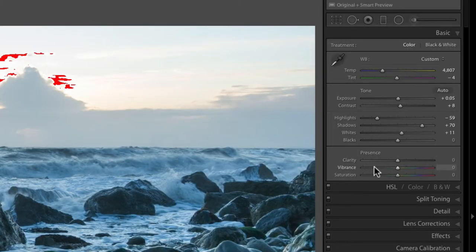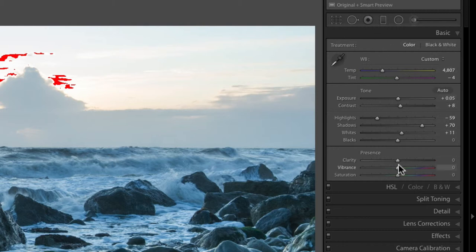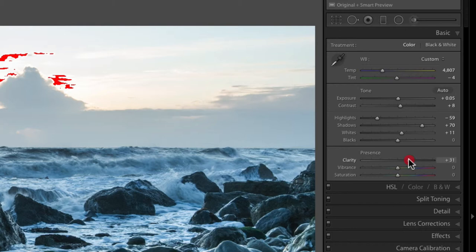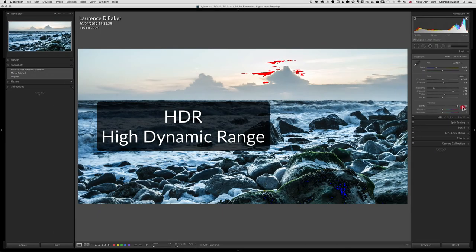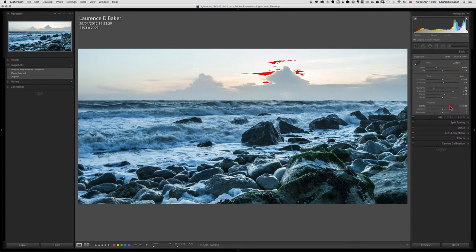These three sliders — clarity, vibrance, and saturation — are about giving the image presence. Clarity is almost a sharpening tool; it increases contrast specifically in the mid-tones, whereas the contrast slider affects the whole image. This just works in the mid area. It's one of my favorite sliders and you can get a false HDR effect by bringing it up high. I'm quite happy to have this tool quite high — it's introducing a bit of clipping in highlights and shadows but I'm fine with that.